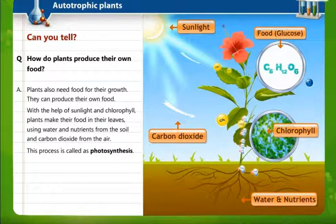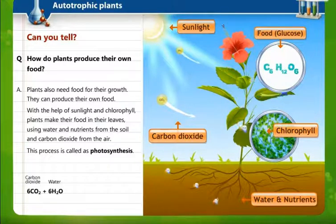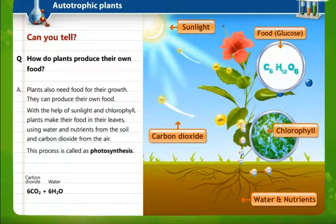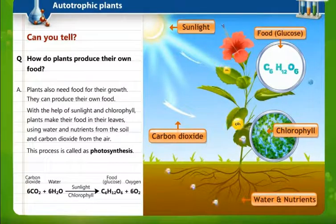You can see in the diagram: the sun shines and produces sunlight, the chlorophyll is present in the leaves, the roots absorb water and nutrients, and carbon dioxide comes from the air. They all come into action to produce food for the plant, which is called glucose.